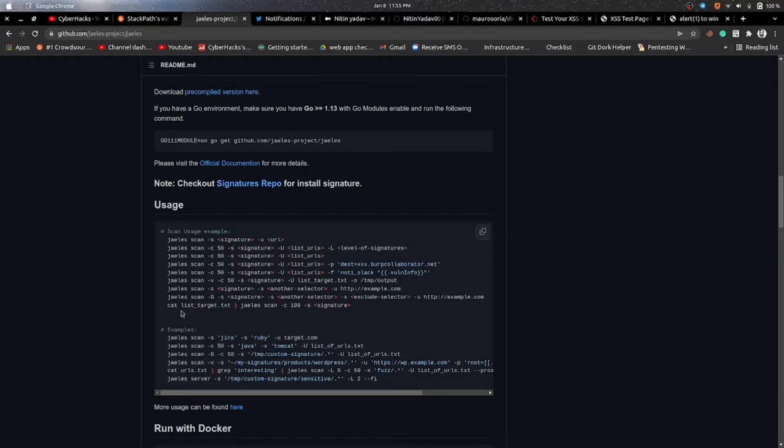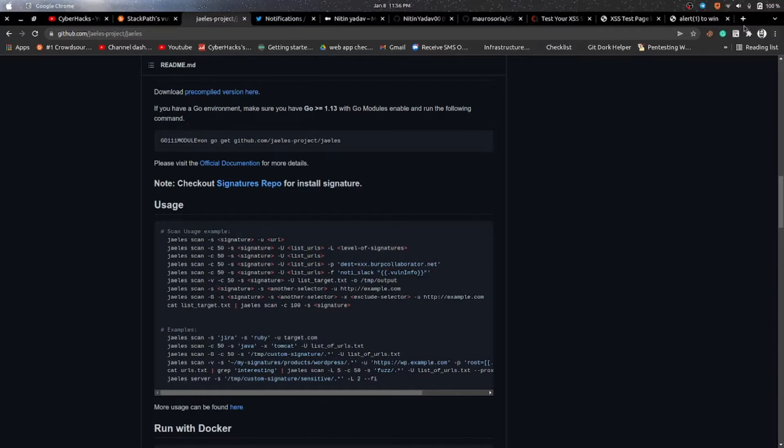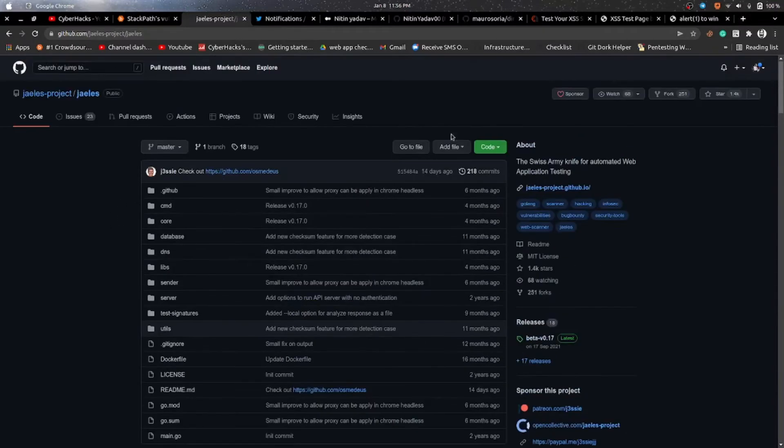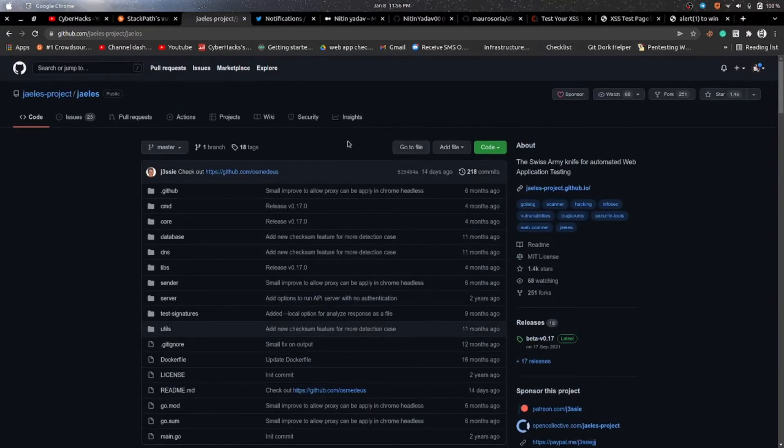So let's start today's video. First let's go to its repo and it can be found by writing Jails GitHub.